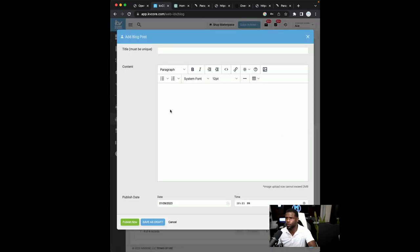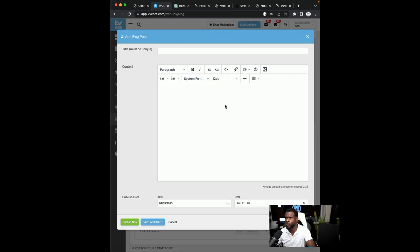All right. So this is where we want to be at, right? This is where we start. We want to add our post, have our KVCore here.